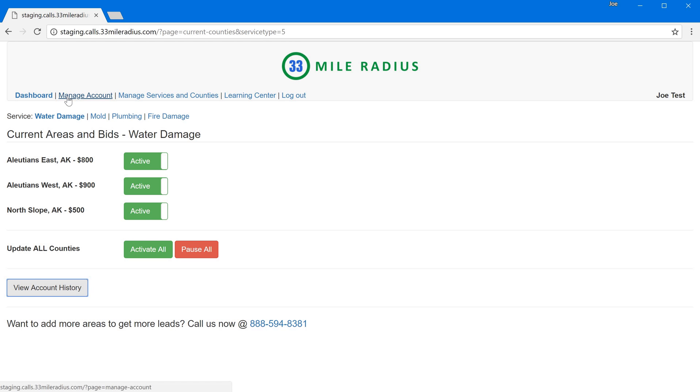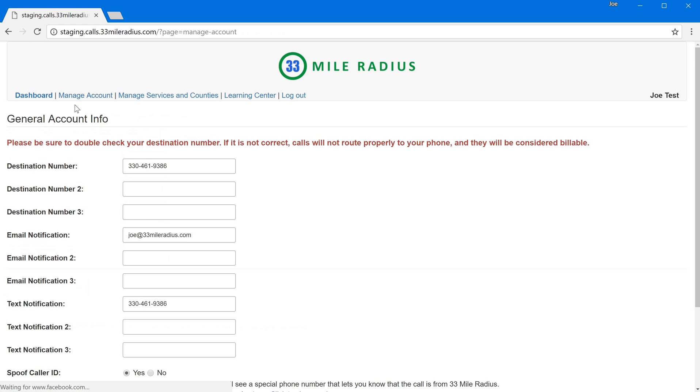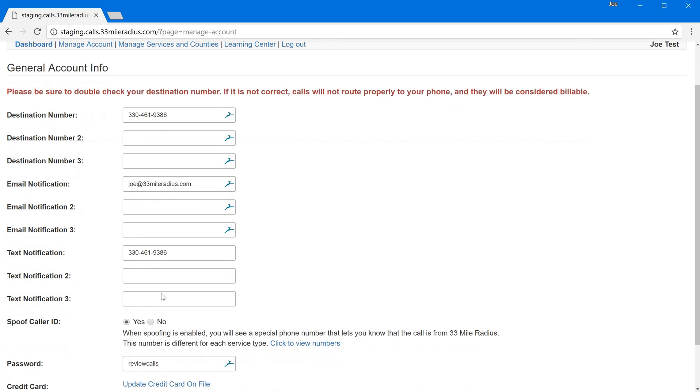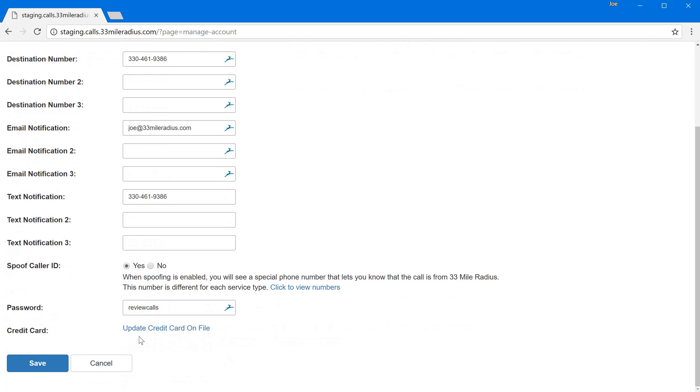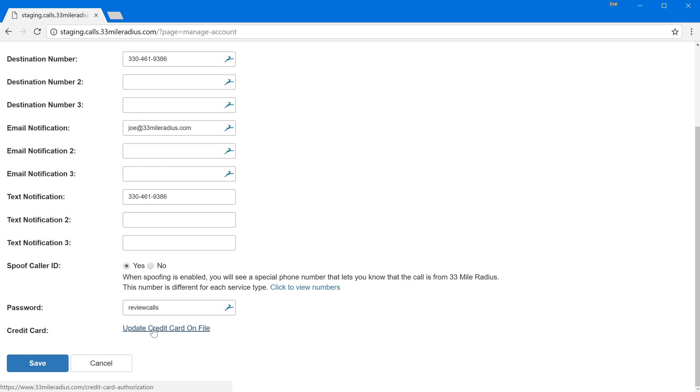This also means that you have one single area to manage your account so if you want to update your destination number, the email addresses that are going to get lead notifications or text notifications, your overall password and even the credit card that we have on file for you, you don't need to do that in multiple areas anymore. You just do that in a single area.